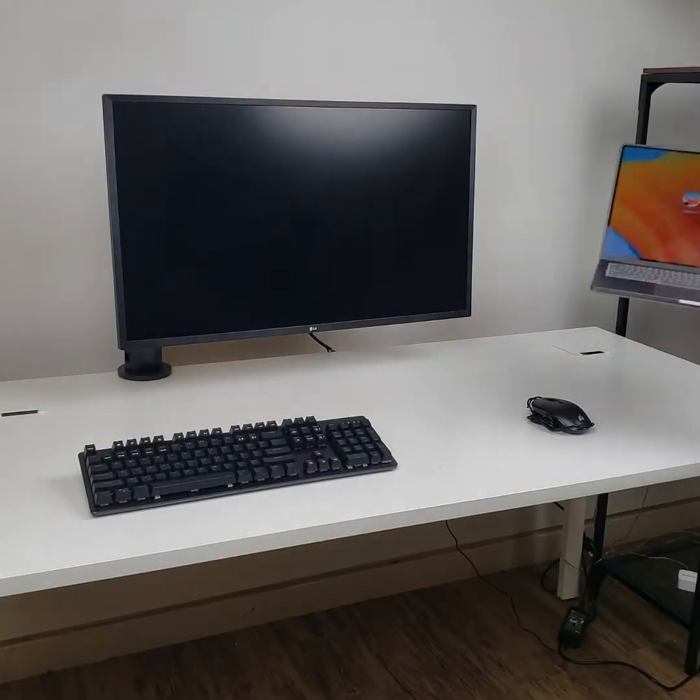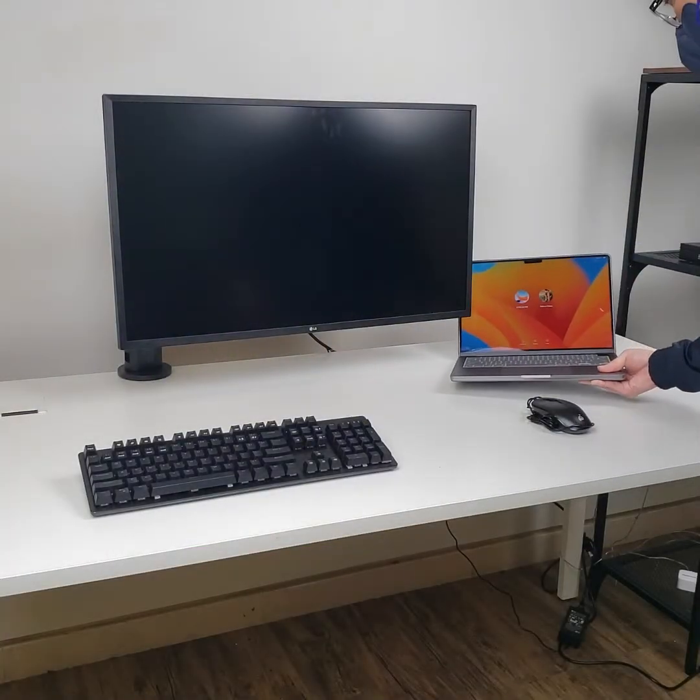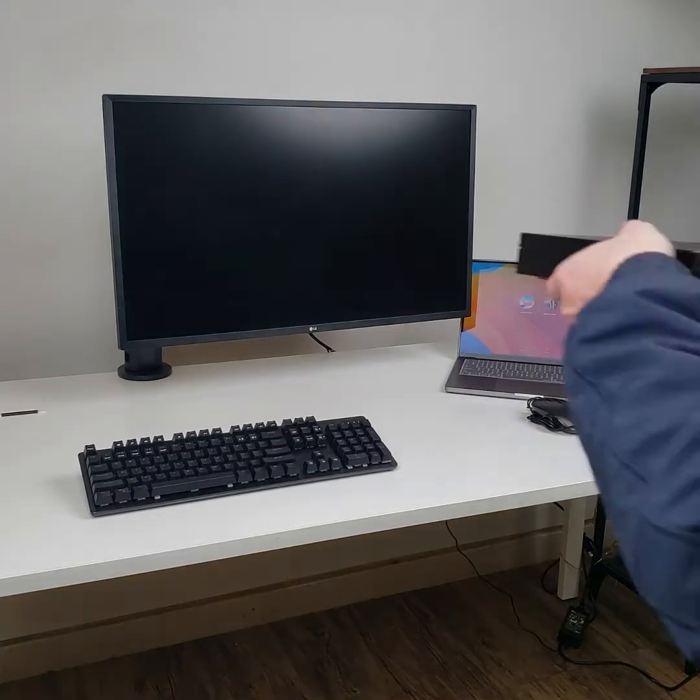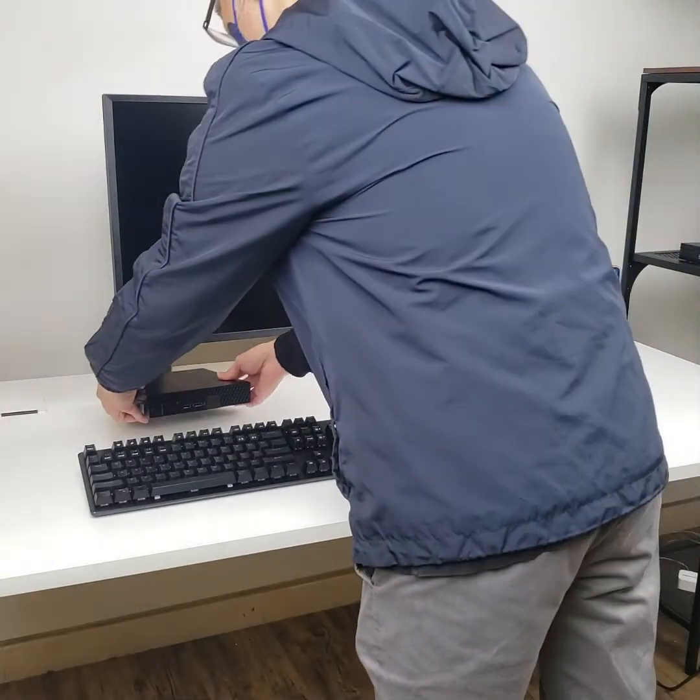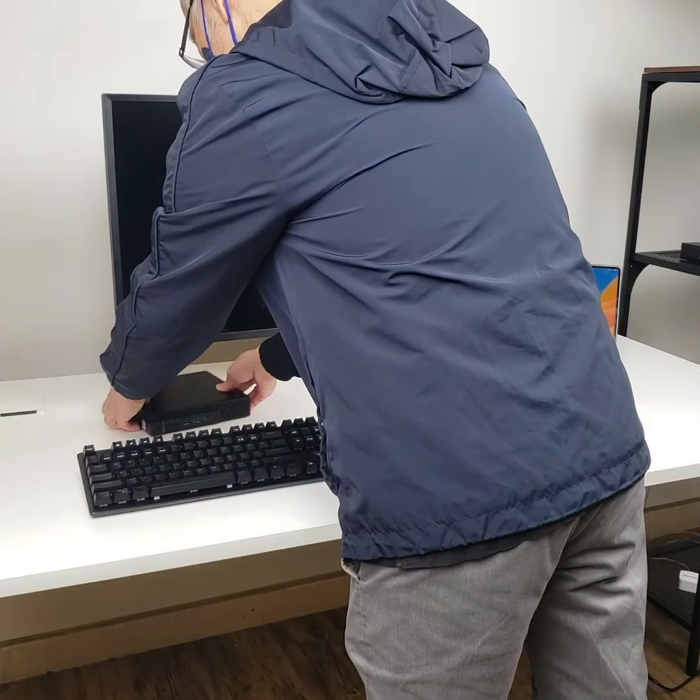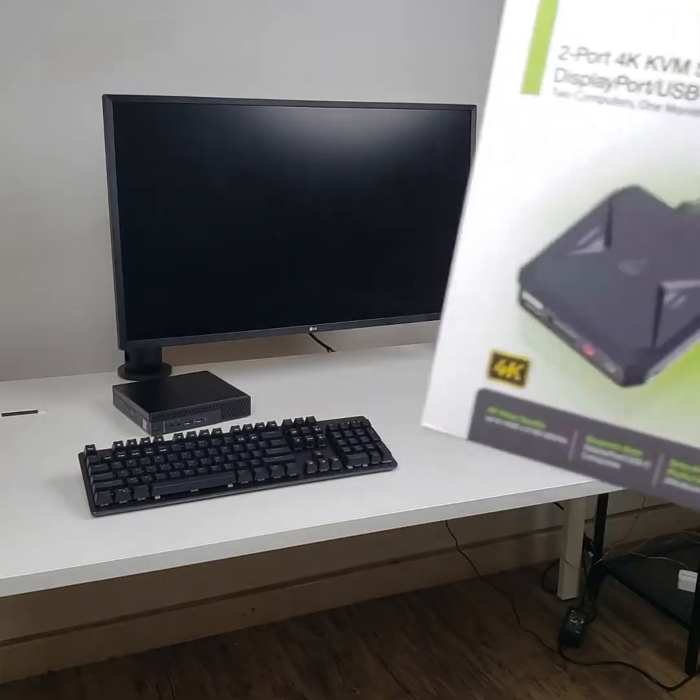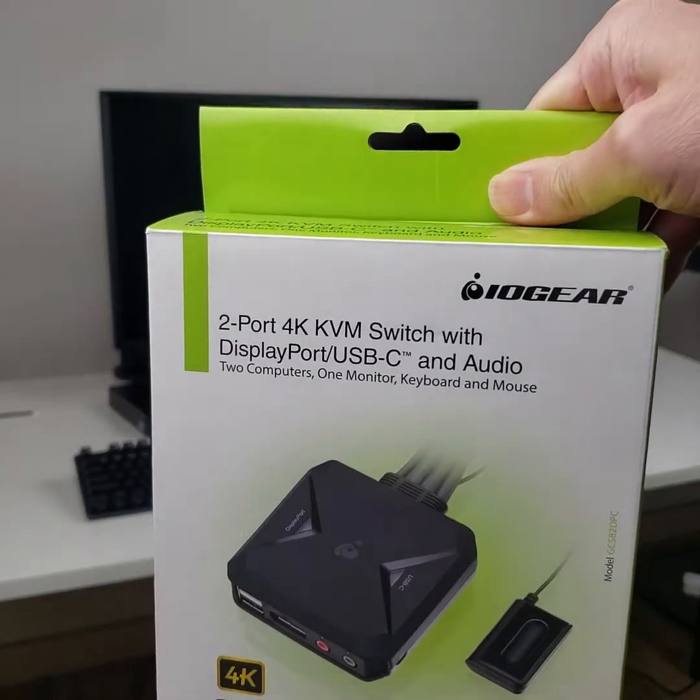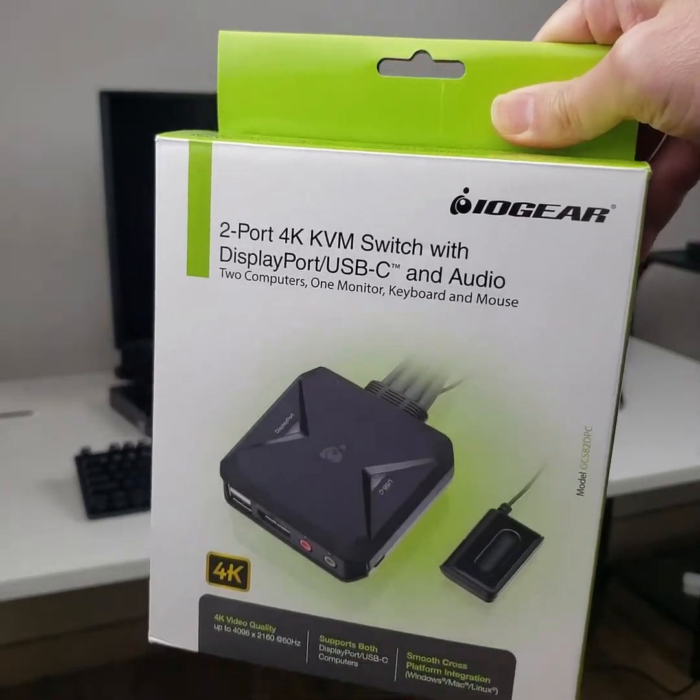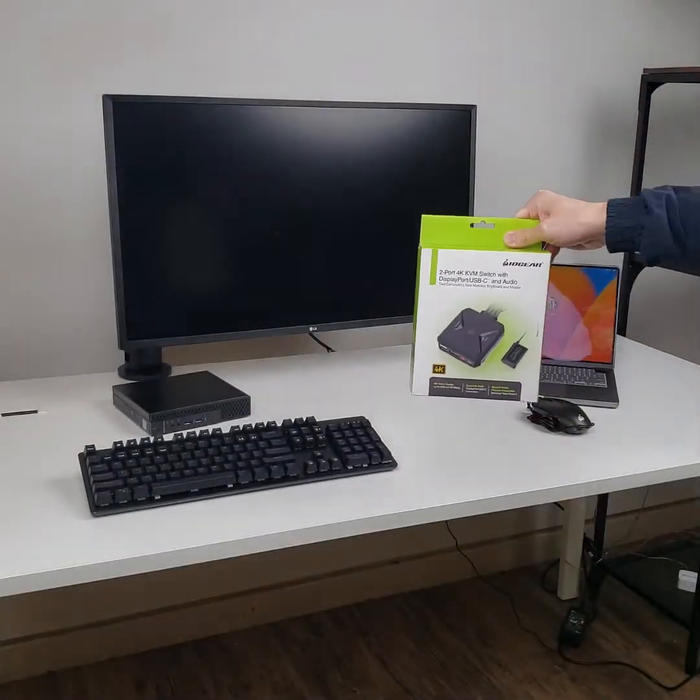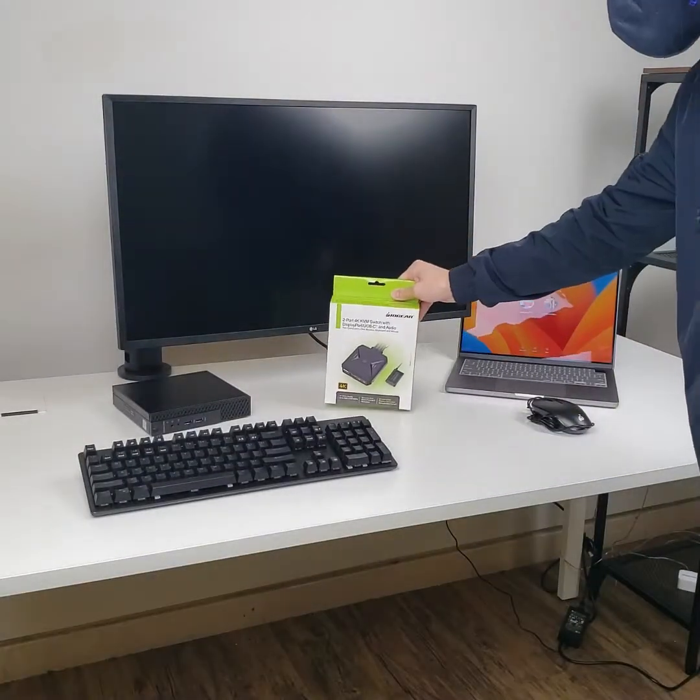Do you ever want to multitask on your laptop and desktop at the same time? Do you have a desktop computer with a DisplayPort output but your new laptop only has USB-C or Thunderbolt 4 ports?